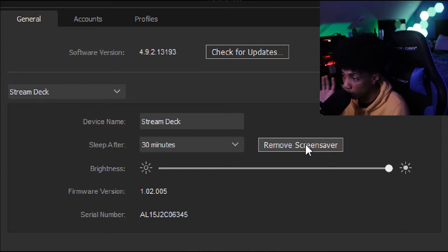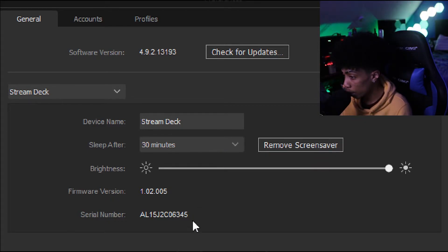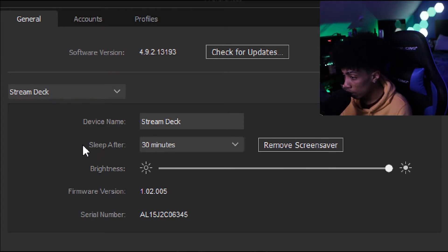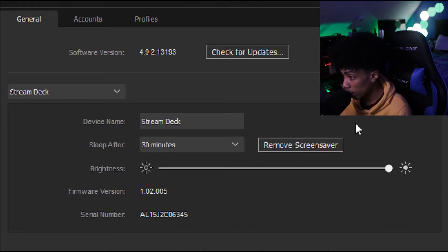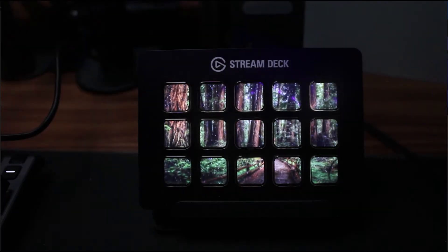Click 'Open Preferences.' This is what comes up after you click on preferences — you can change the device name, you can set up how long you want your Elgato Stream Deck to stay on before it goes to sleep. I left mine at 30 minutes. You can also increase the brightness, and this right here is where the magic happens — this is where you add your screen saver.